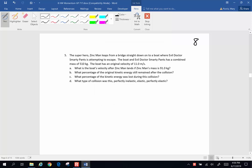Here's another Chapter 8 problem. The superhero Zinc Man leaps from a bridge straight down onto a boat where evil Dr. Smarty Pants is attempting to escape. The boat and evil Dr. Smarty Pants has a combined mass of 510 kilograms. The boat has an original velocity of 11 meters per second. What is the boat's velocity after Zinc Man lands if Zinc Man's mass is 91 kilograms?